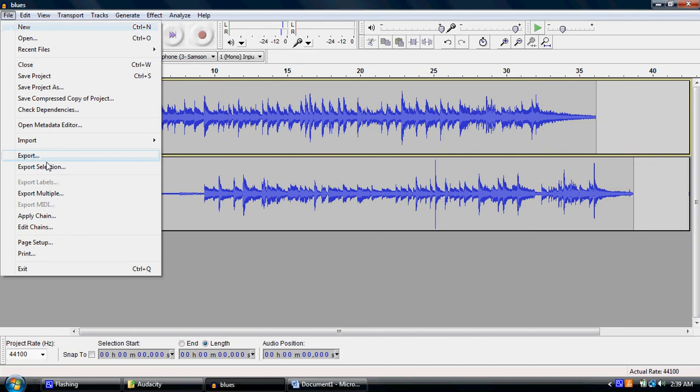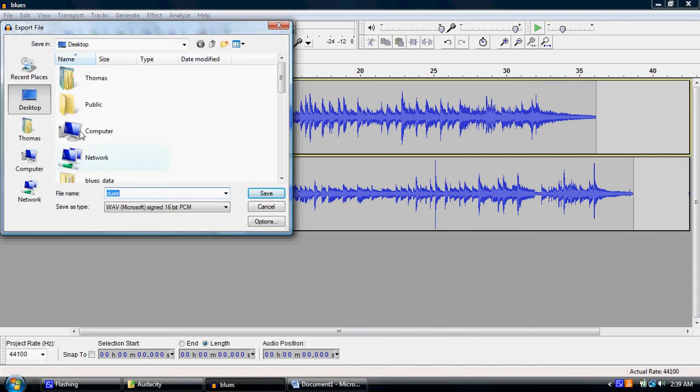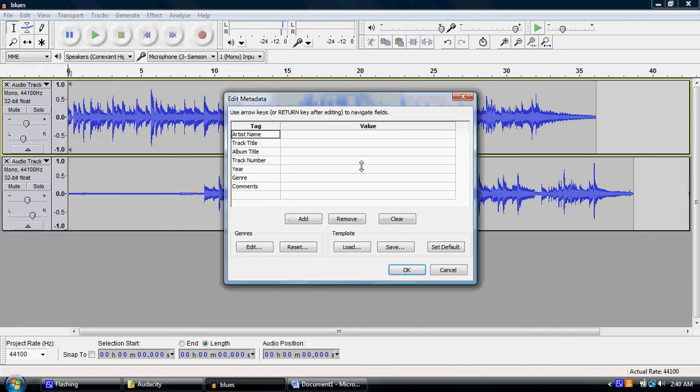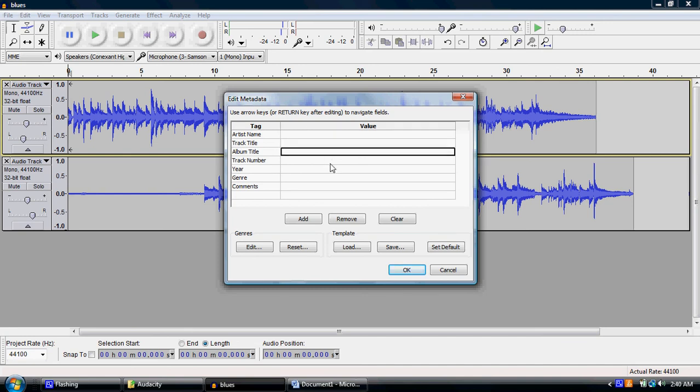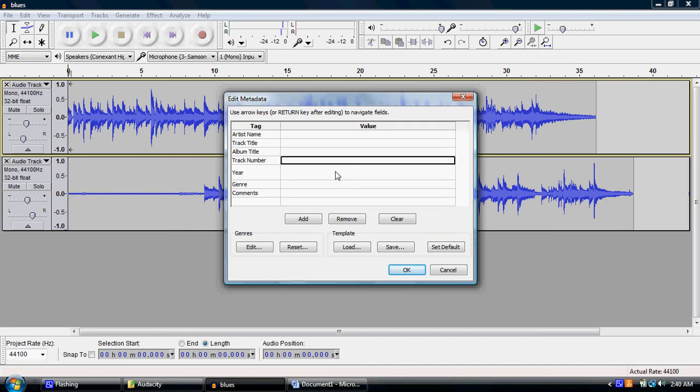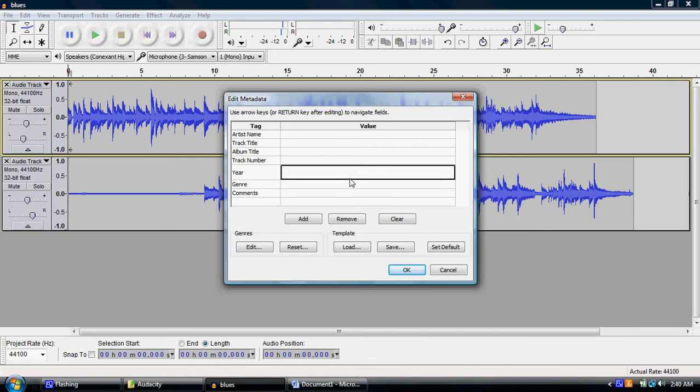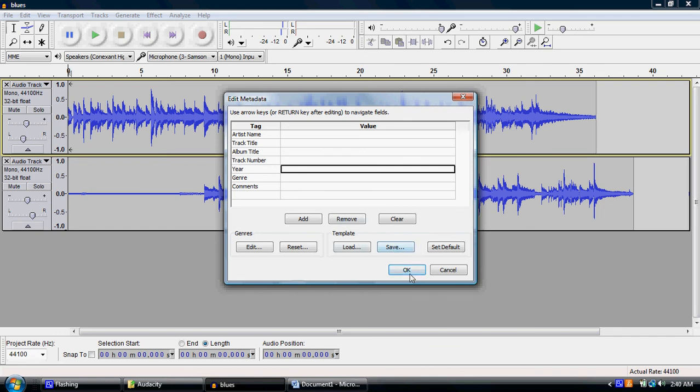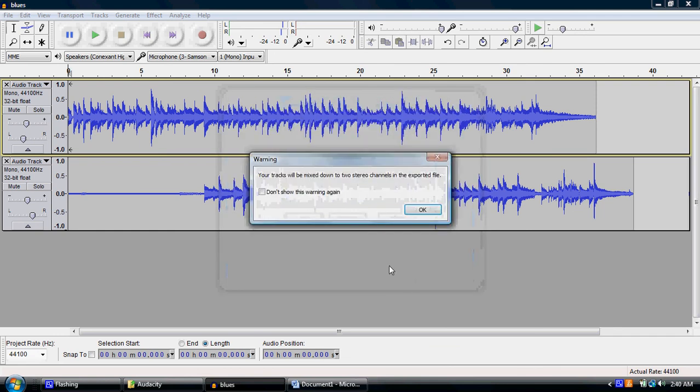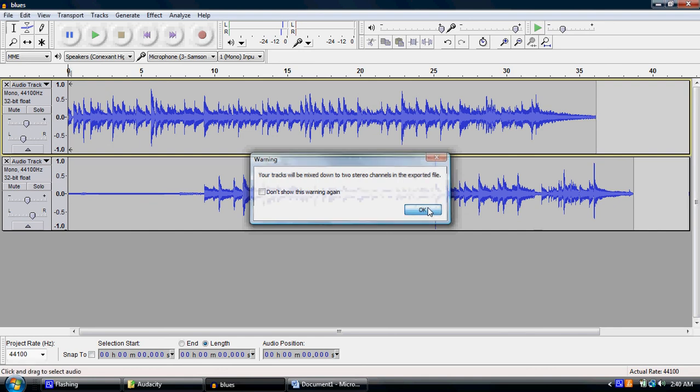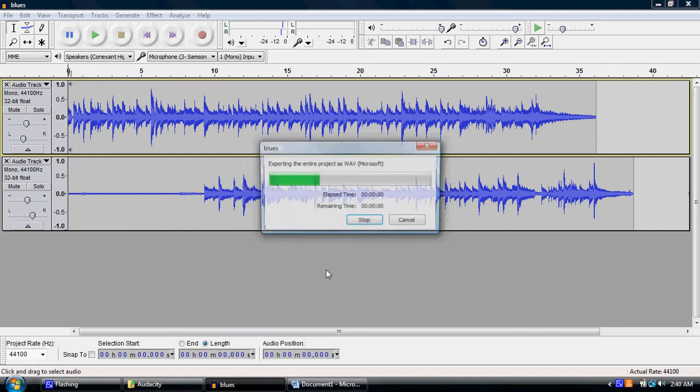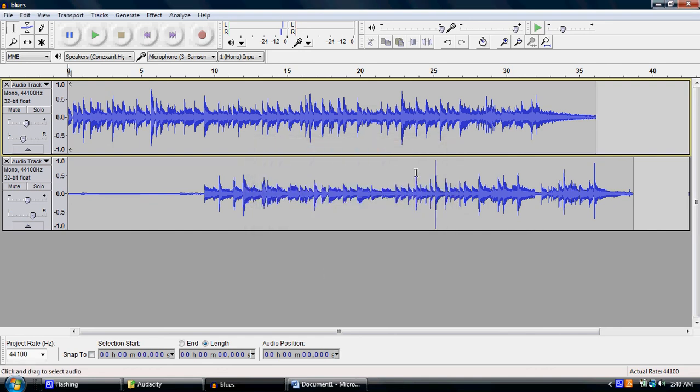But when you want to actually export it, that's when you delete all this stuff that I told you to do. Export. We're going to export it as Blues, and notice by default it's set up as WAV file and that's what you want because that's CD quality sound, and you hit Save. It'll give you this, and sometimes you can put your artist name in here and the track title. I don't generally do that that often because I haven't had a need to. I'm just going to click okay. It says your tracks will be mixed down to two stereo channels in the exported file. Yeah, that's what you want, so you just click okay, and then it thinks, and then it's exported.